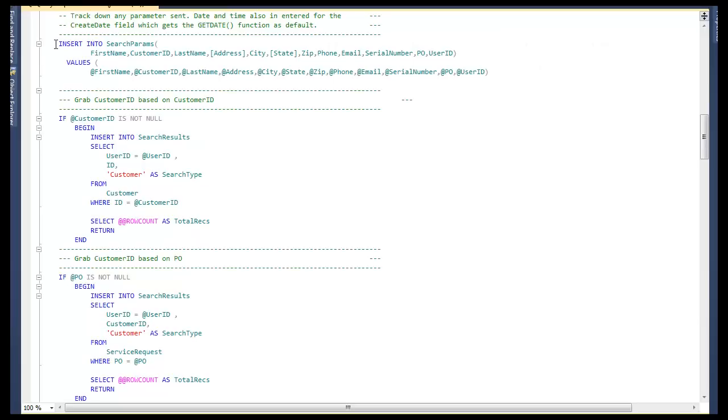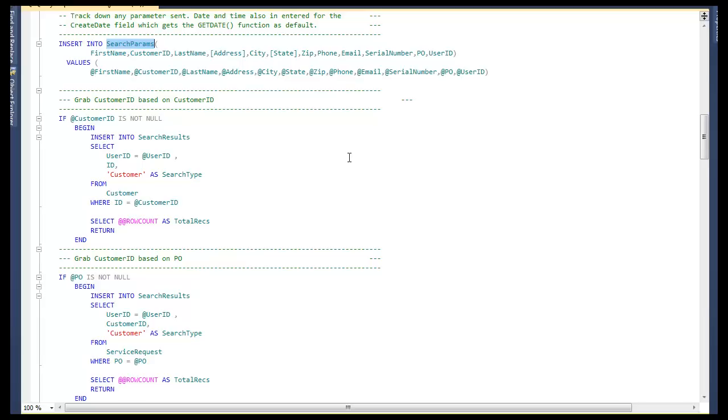Then the next thing we do is we store the search parameters into a separate table, again for history, so that we can go back and analyze users' search patterns, their search history, and see if we can continue to optimize the code. If we know that 80% of the queries are based on phone number, then we may want to do some additional work to ensure that the database is optimized to do that, adding indexes, moving the search order up in the stored procedure, et cetera.